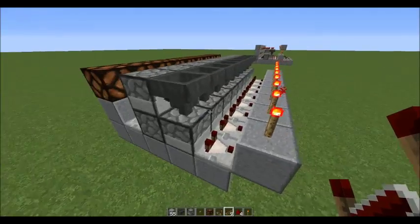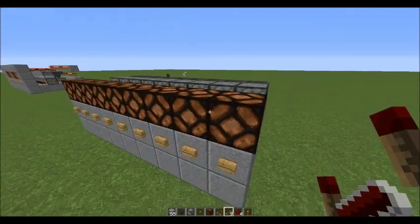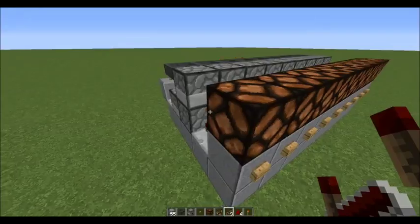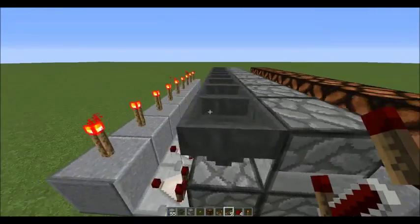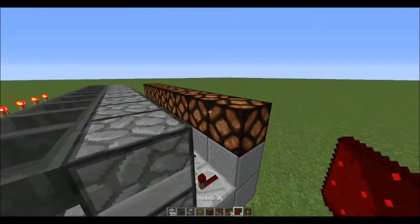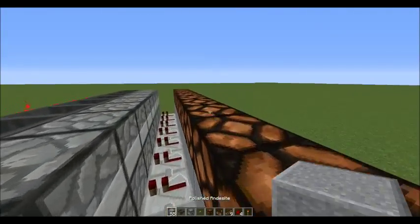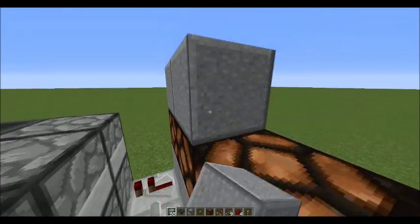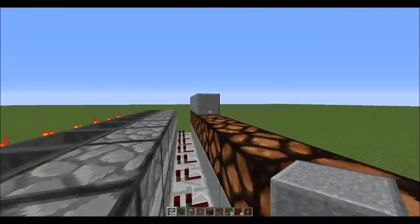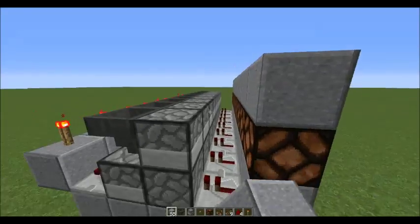Back there, you want to put repeaters facing out from the button block going into the droppers. That's basically it for the button section. Now for the top part, you want to put blocks on top of these just like this.